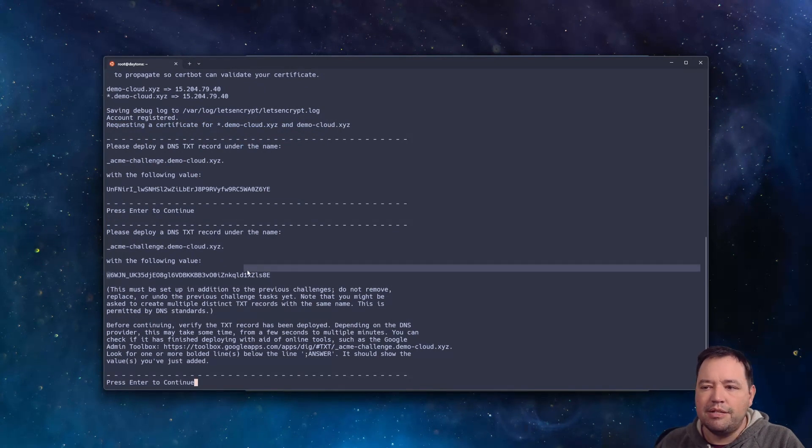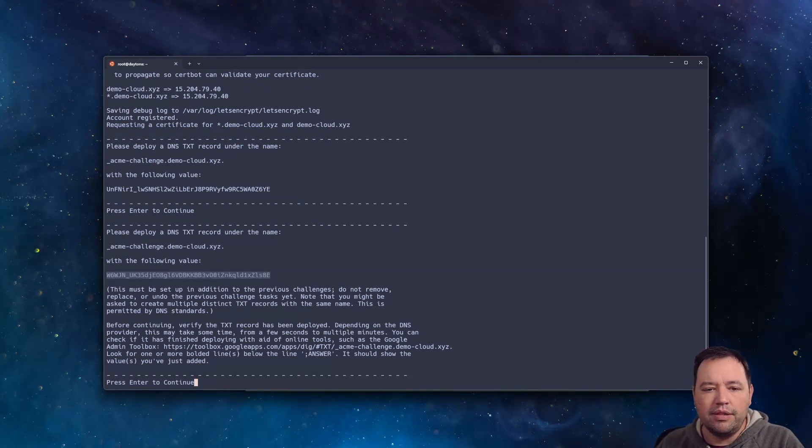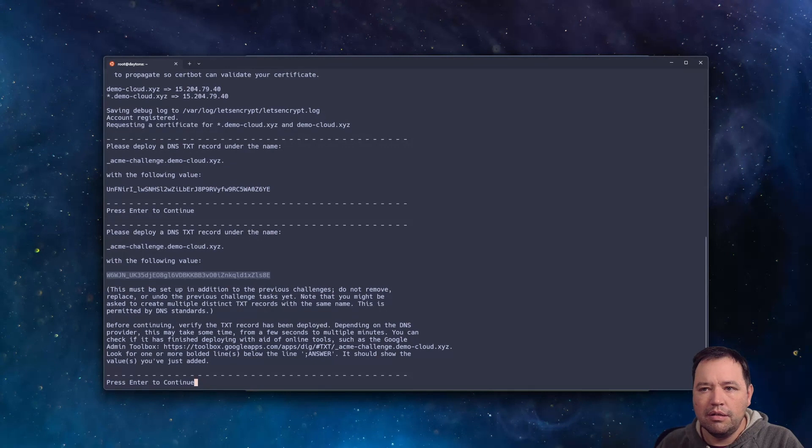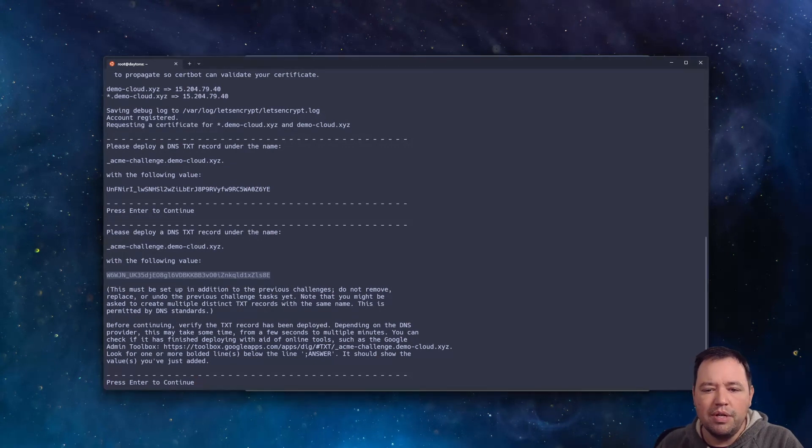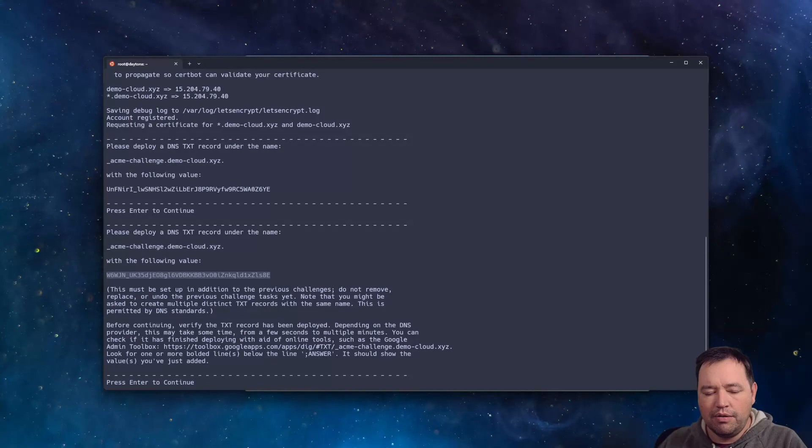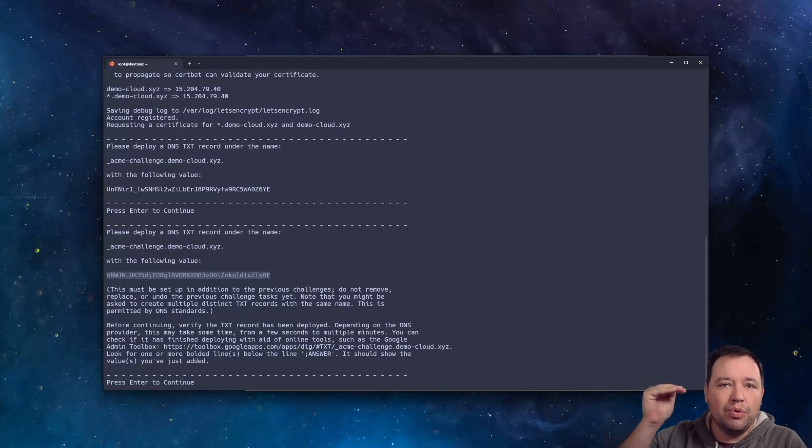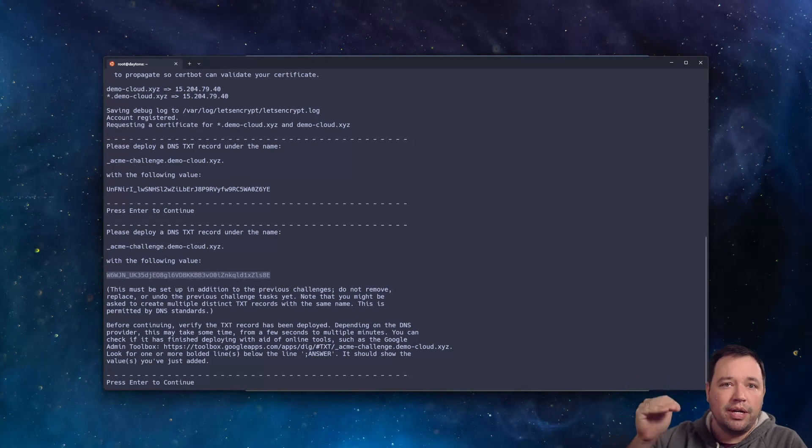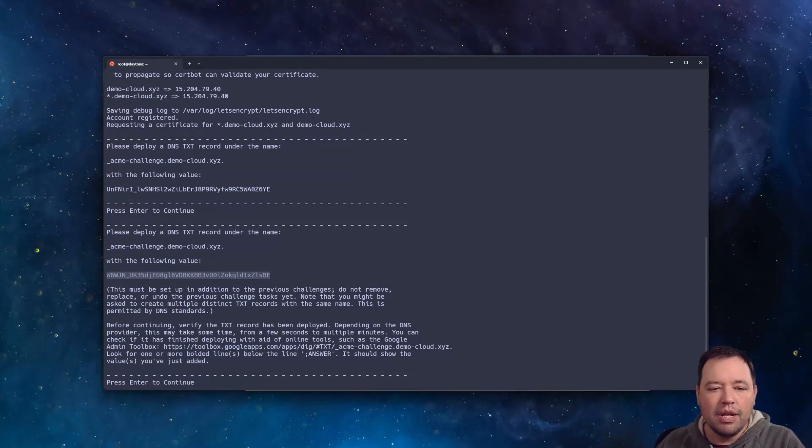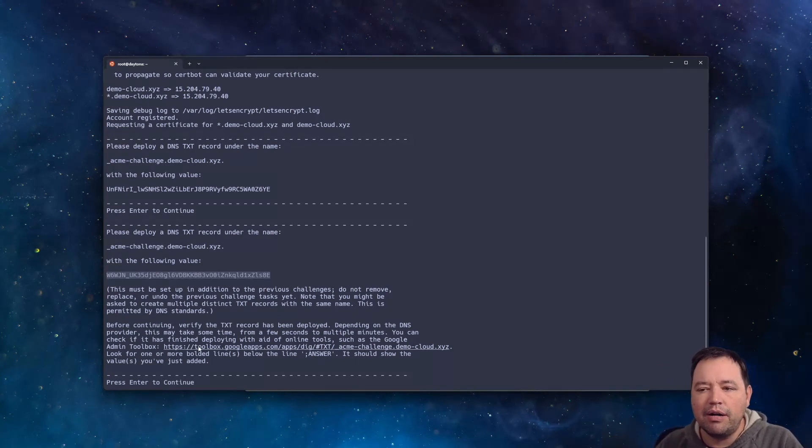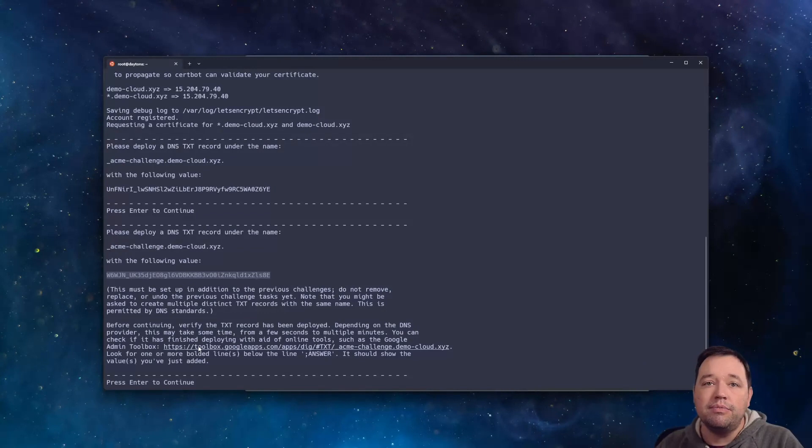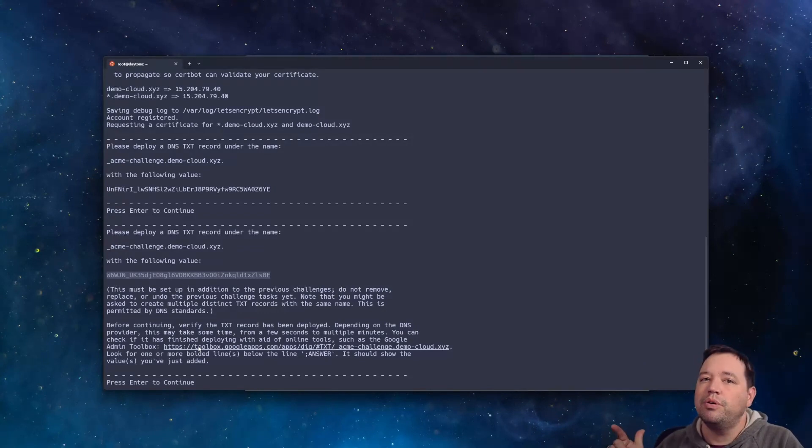Every DNS provider is slightly different whether or not they're going to be one record or if it's going to be multiple. I'm using Cloudflare, which lets you do multiple. Route 53 makes you do one with multiple lines within the same entry. Either way, it doesn't actually matter, but what does matter is that these records propagate before you go to the next step.